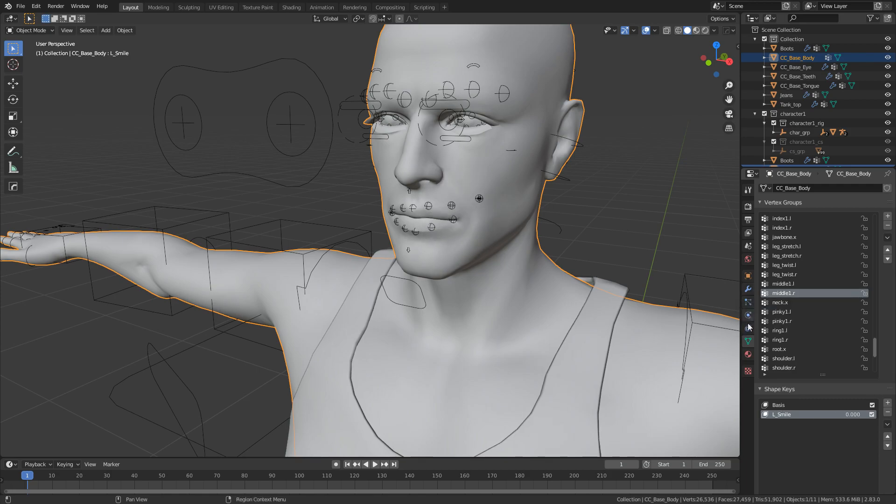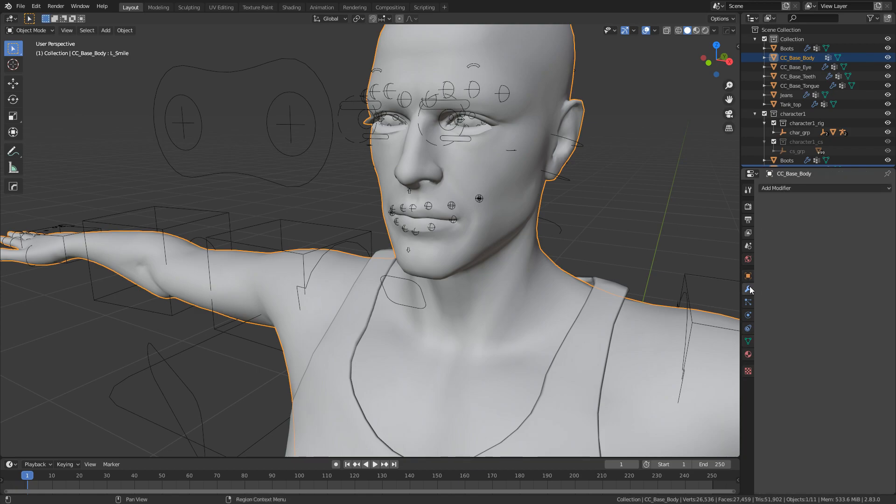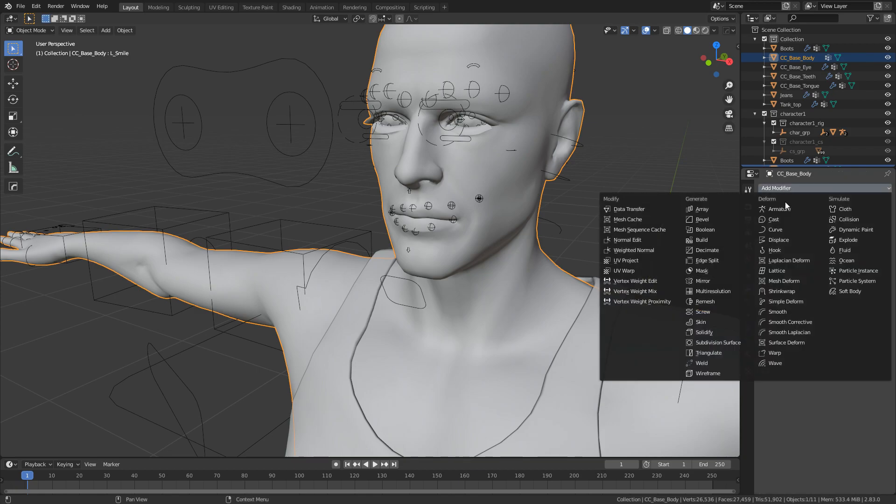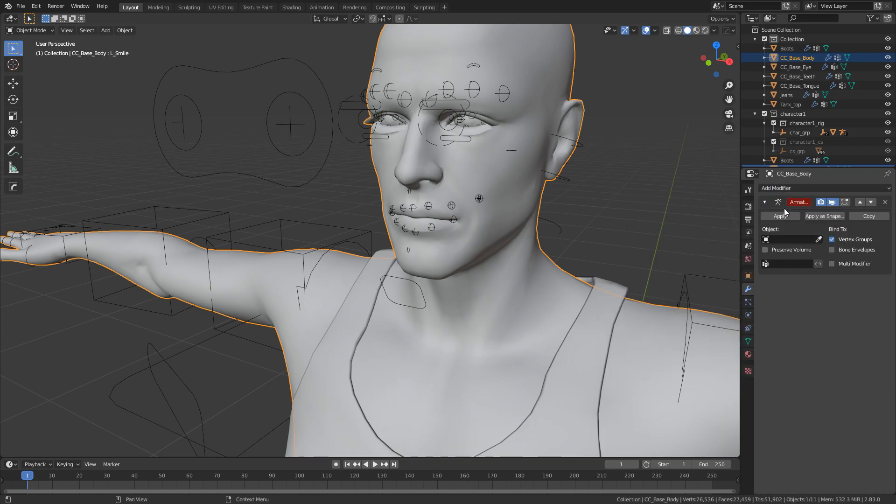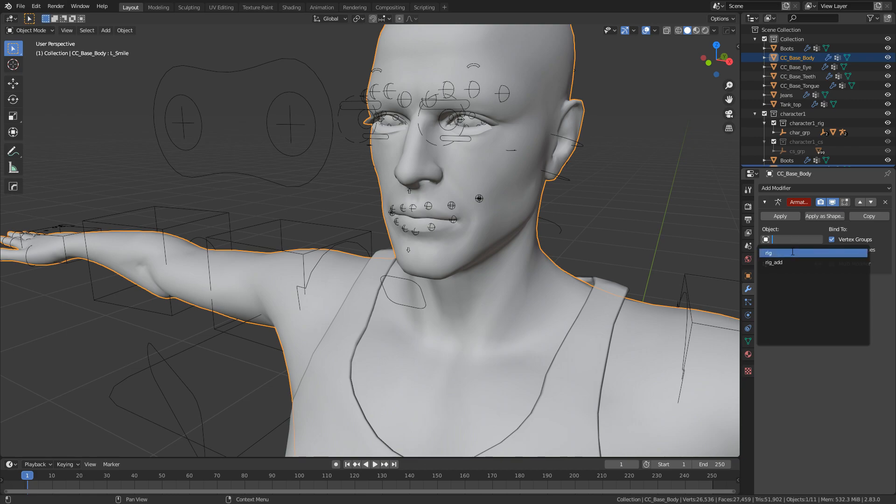We've got the mesh selected. Let's come back into here. Add modifier armature. And we know we've only got one rig. Well we've got the rig. And then we've applied it. Now this bit is really important.